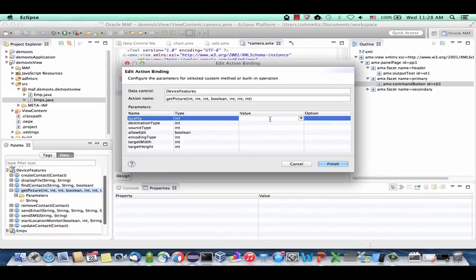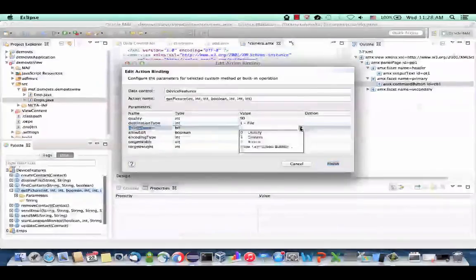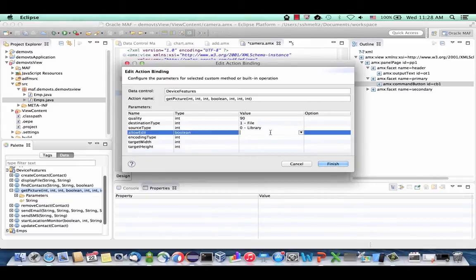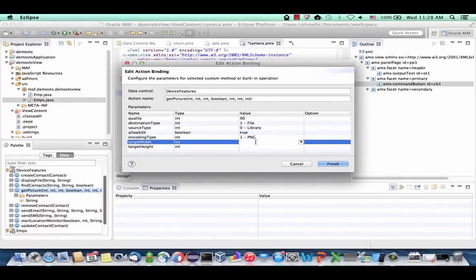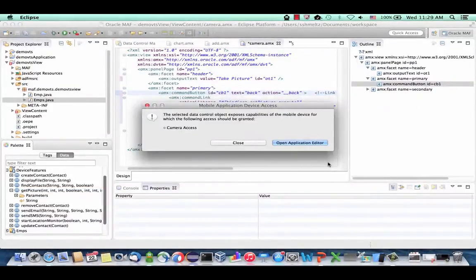We're going to hard-code the values for now. Quality is on a range of 0 to 100 — we'll do 90. Destination type: put it into a file. Source type: we're going to use the library, because we're running on an emulator and the emulator usually can't invoke an actual camera — so use 0 or library. We'll allow edit, use an encoding type of PNG, and set the size to 300 by 200. Each one of those can be based on expression language or provided in your page.